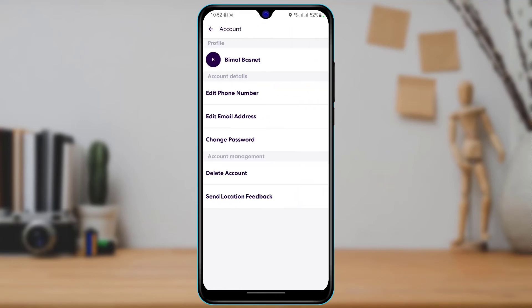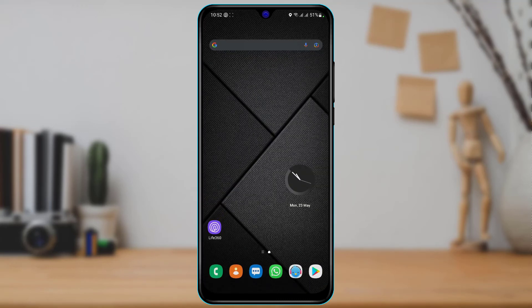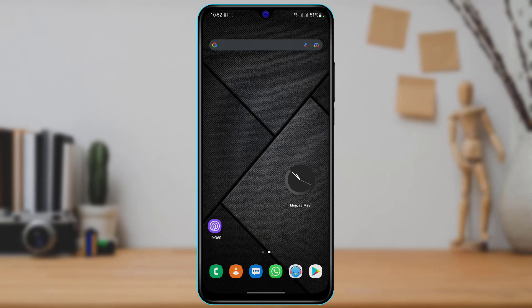So this was the answer on how you can delete your history or driving events on the Life360 app. As said by the Life360 support themselves, there is no other solution — that is the only way.